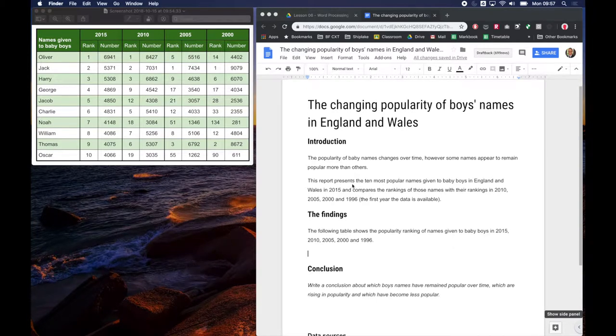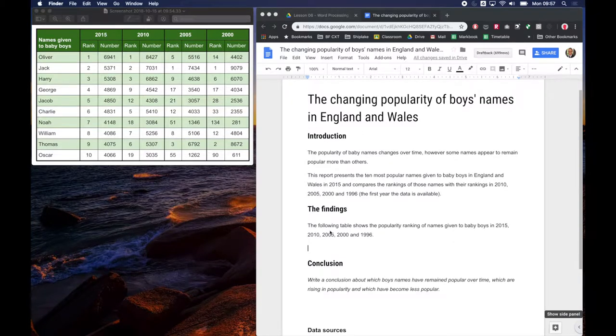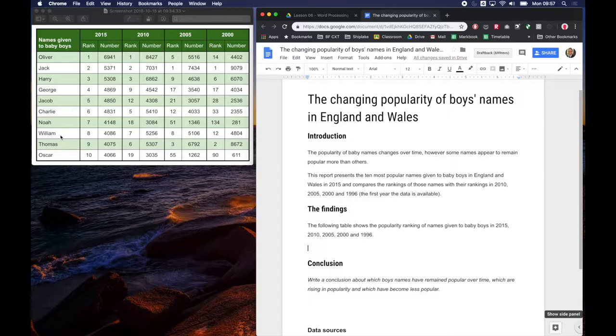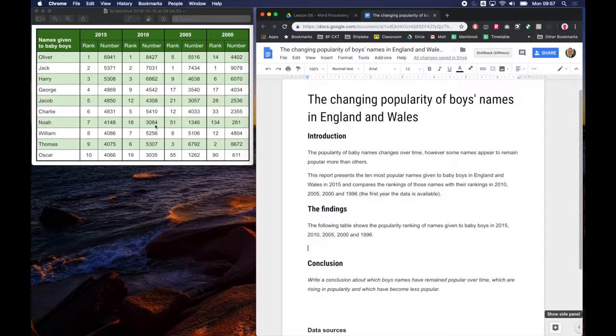Here we are with a report and we need to add a table. The table I need to add is shown on the left. Obviously I could just copy and paste the picture of the table into my report, but you're not going to learn very much about how to lay out a table, so I'm going to show you how we can actually create a table that looks like this in Google Docs.